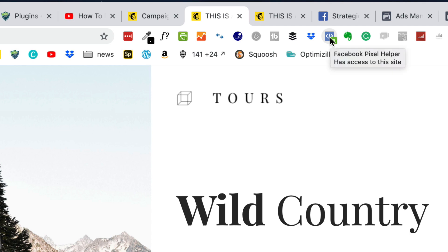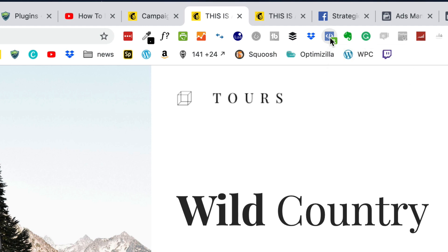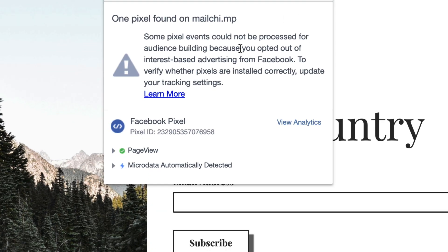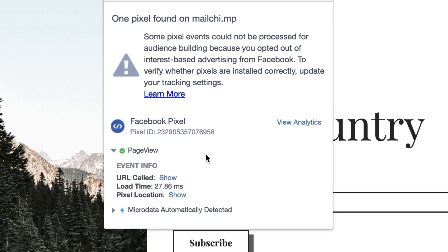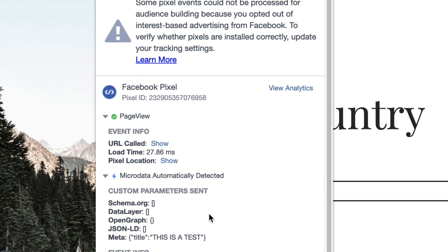I have a Chrome extension called the Facebook Pixel Helper. It wasn't working for me a couple of days ago, but after manually updating Chrome it started working again. If you click on it, it'll tell you what pixels are active on the page — this one shows a page view event, so anyone who comes to this page will be recorded in your Ads Manager. It's also capturing some micro data being automatically detected, such as the meta title of the landing page. You can go back into your pixel in Ads Manager and fine-tune what data you want to capture from your landing pages.